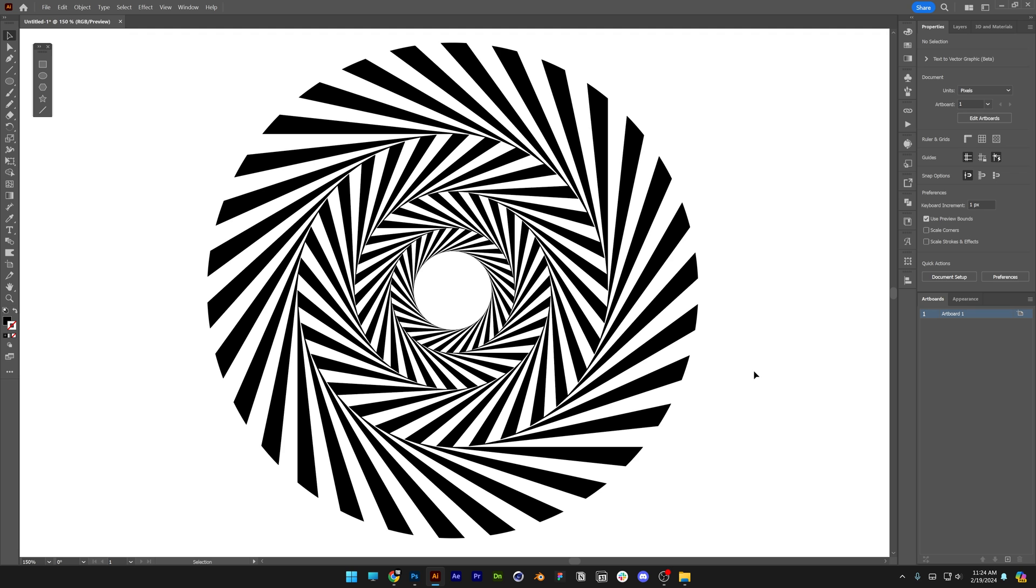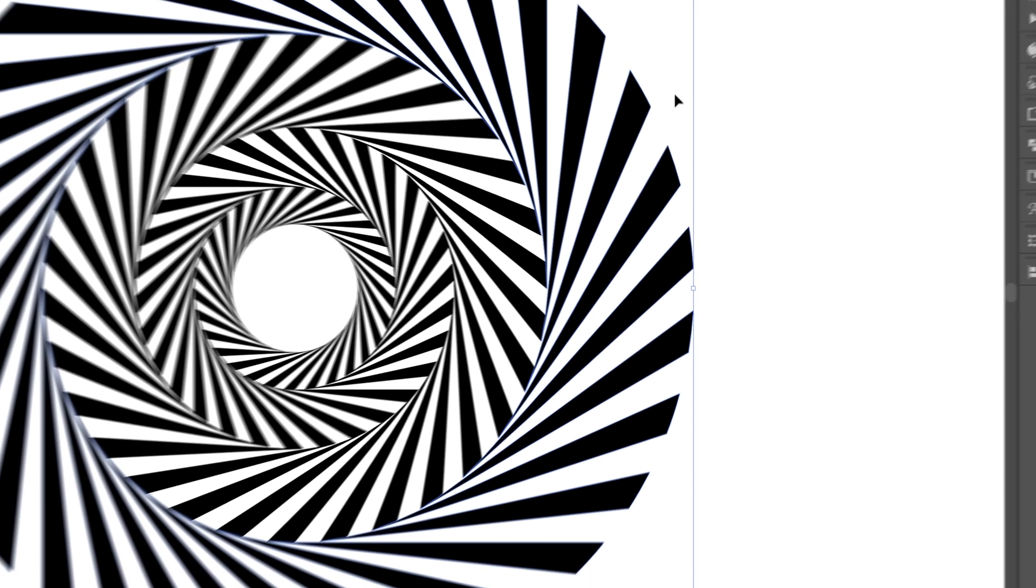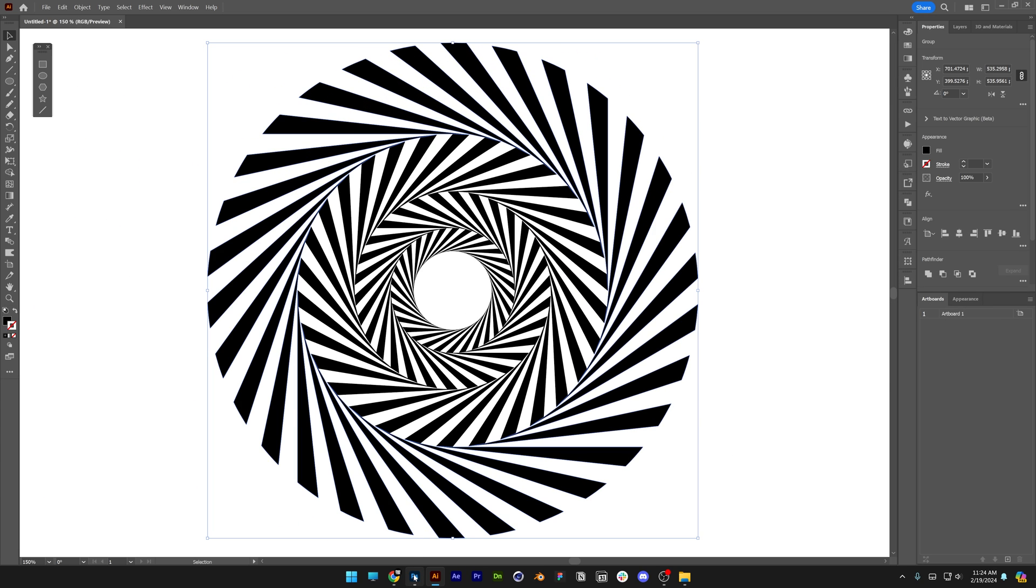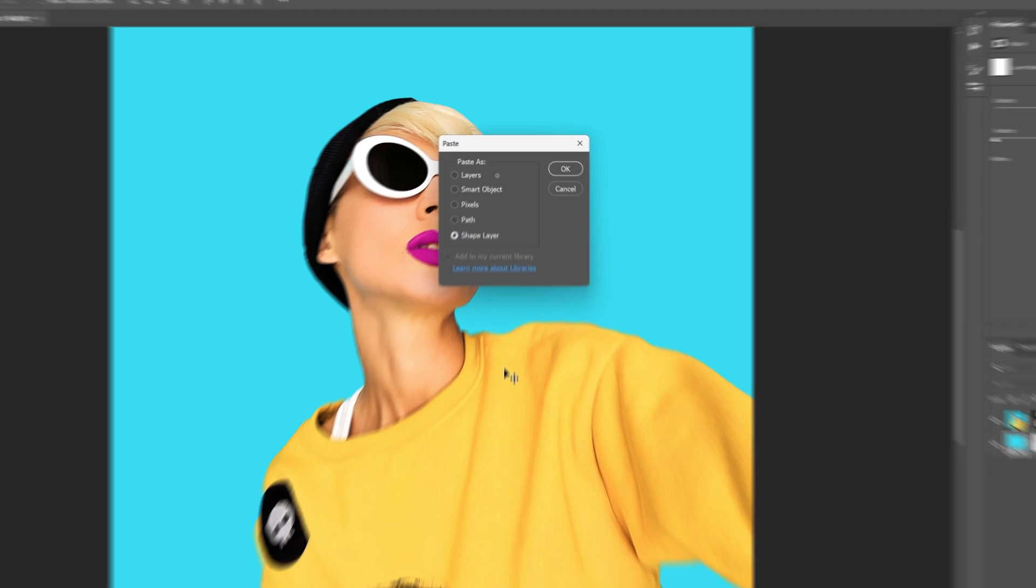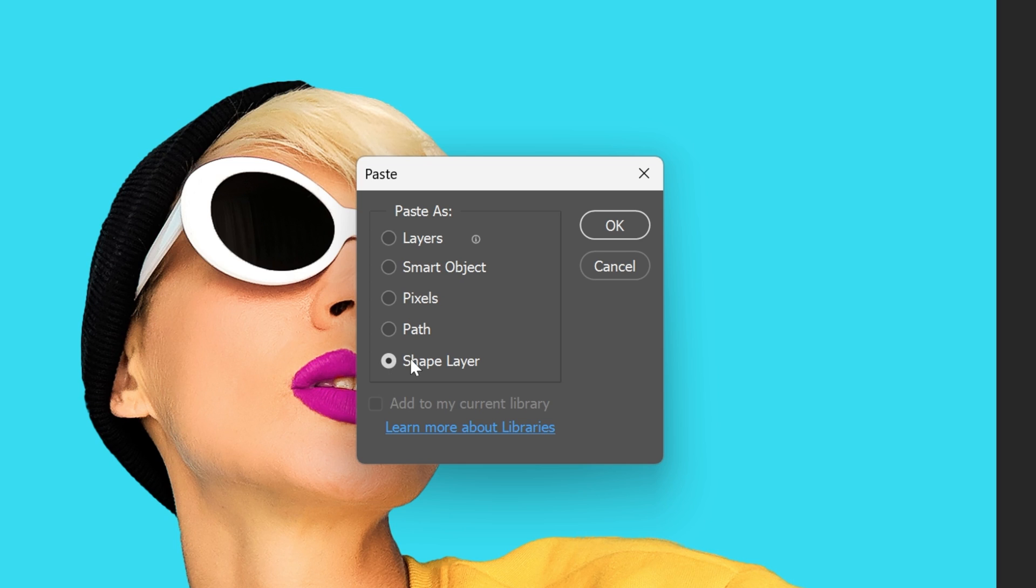Now we're going to go back to Illustrator, select the biggest circle here, press CTRL-C, let's go back to Photoshop, press CTRL-V, make sure that you're on the shape layer here, click OK.